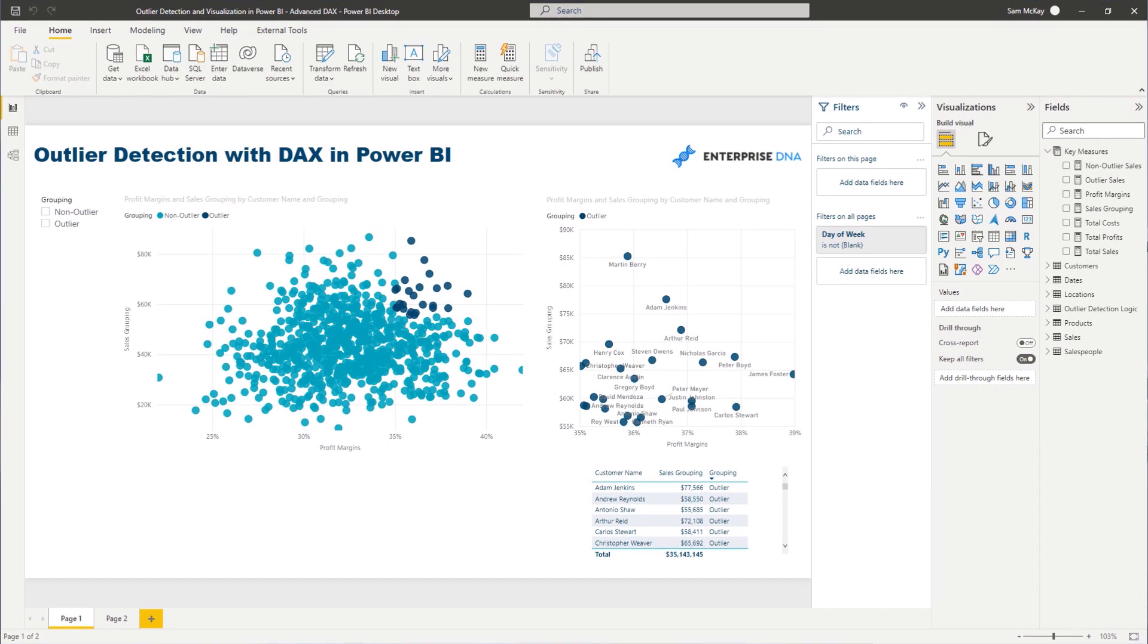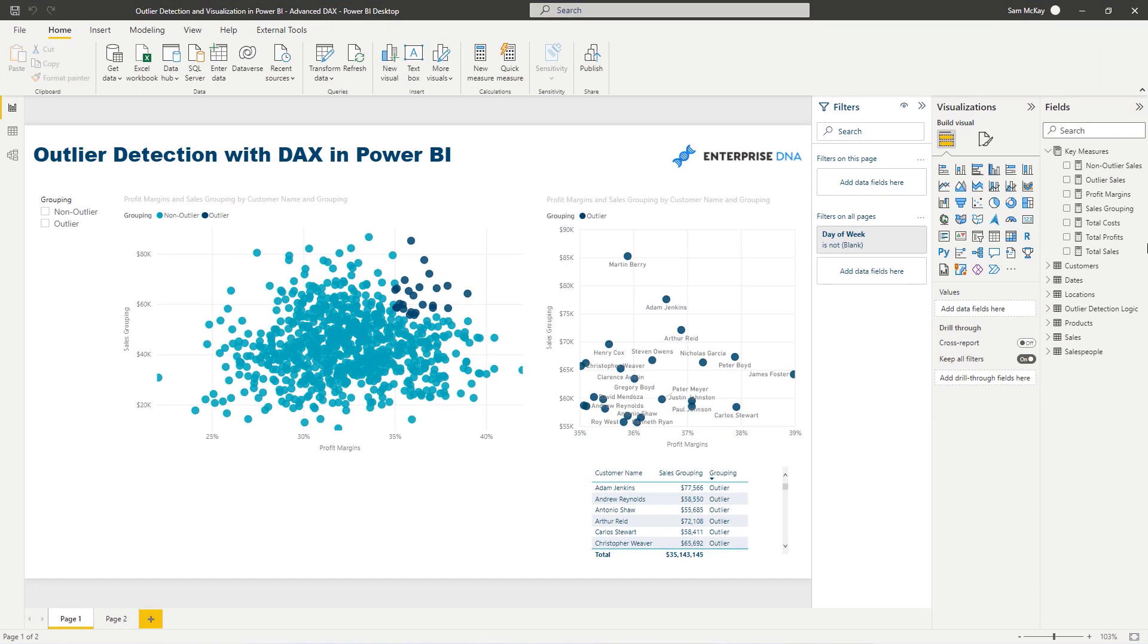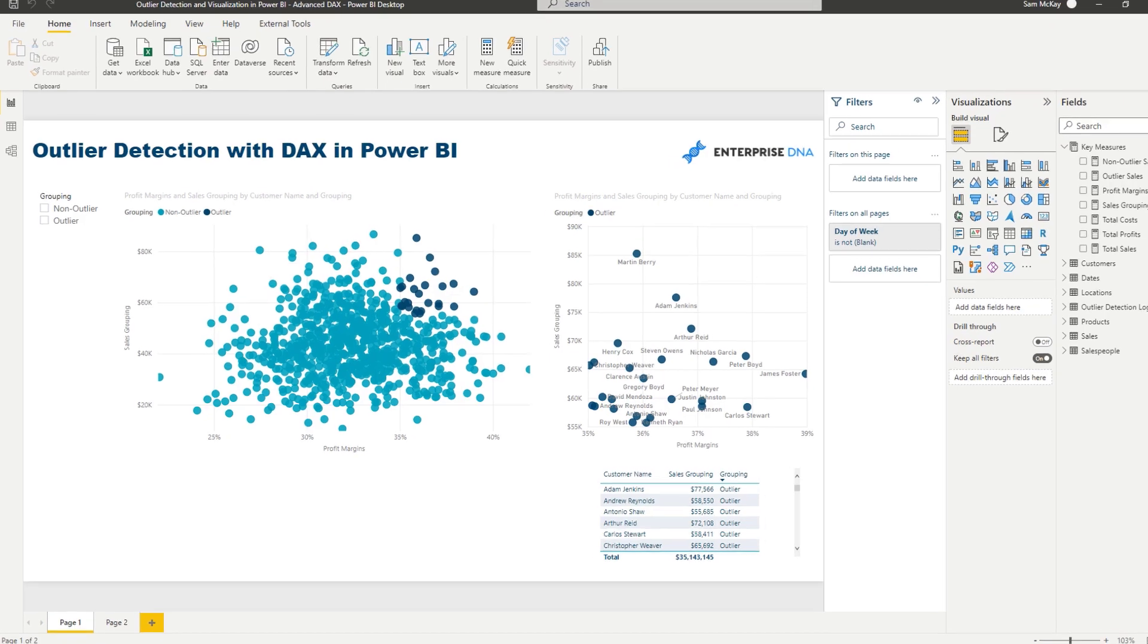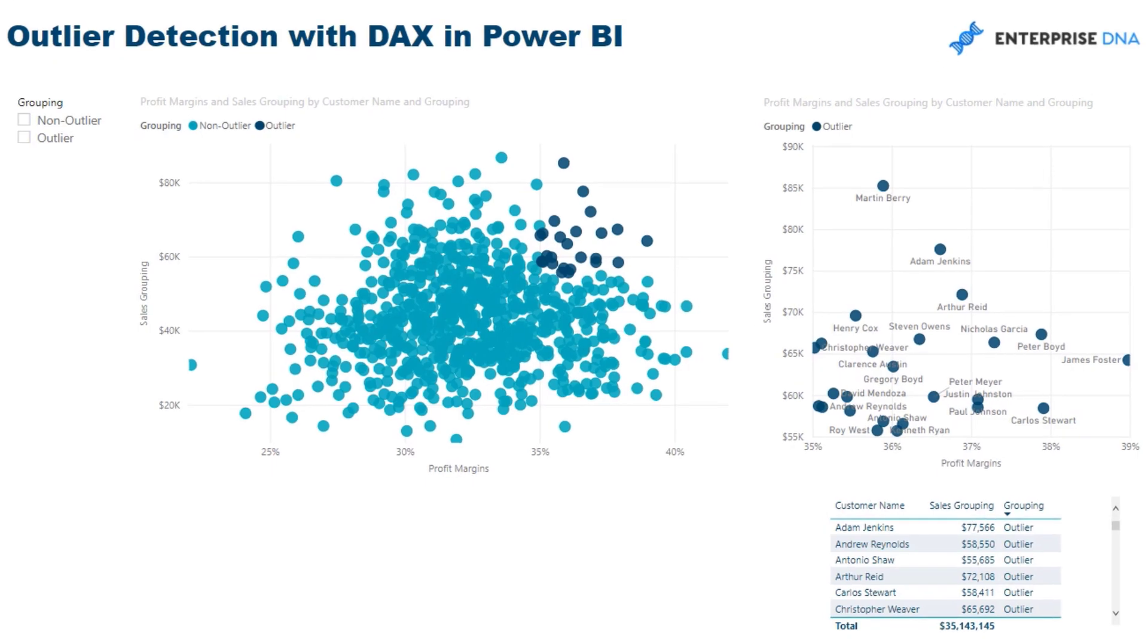Just really how advanced you can get with DAX formulas. And as soon as I realized this is what I could achieve, the opportunities just become exponential in terms of the really intensive analysis that you can do on your data. Just analysis that wasn't possible before.